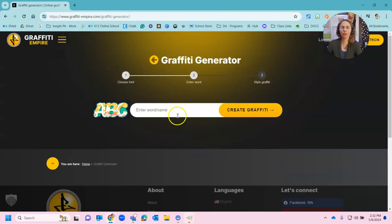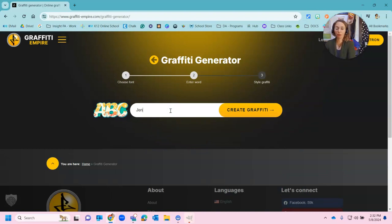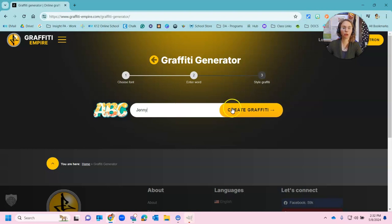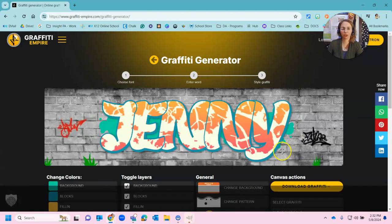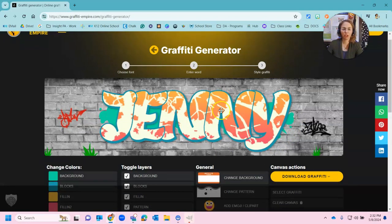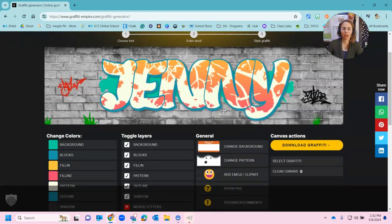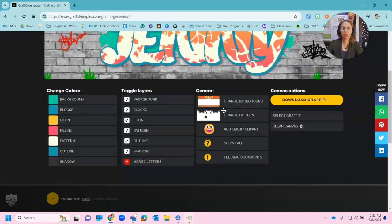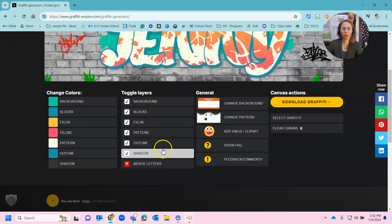And the first thing that I'm going to do is I'm going to type in a word. Now you can type in your name. You can type in a word like I've done this where I did like the word summer because I'm excited about summer. And then you're going to click generate. And what that does is it puts your name in here in this generator. And then it gives you all these options down here below.